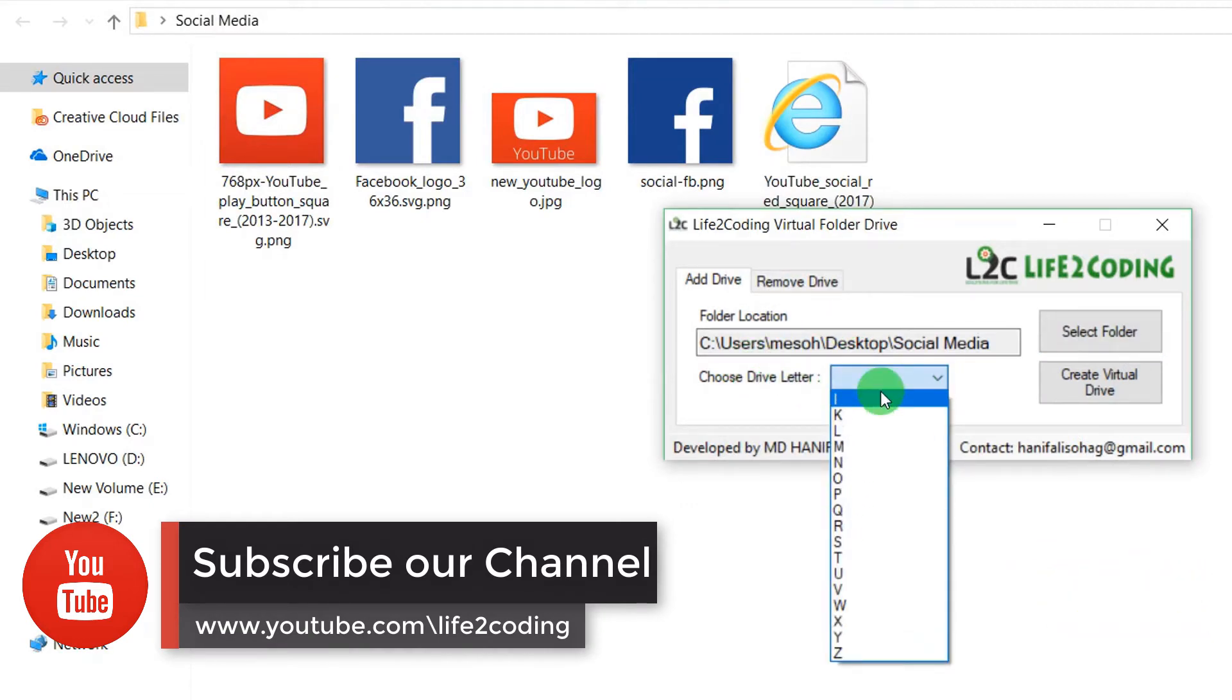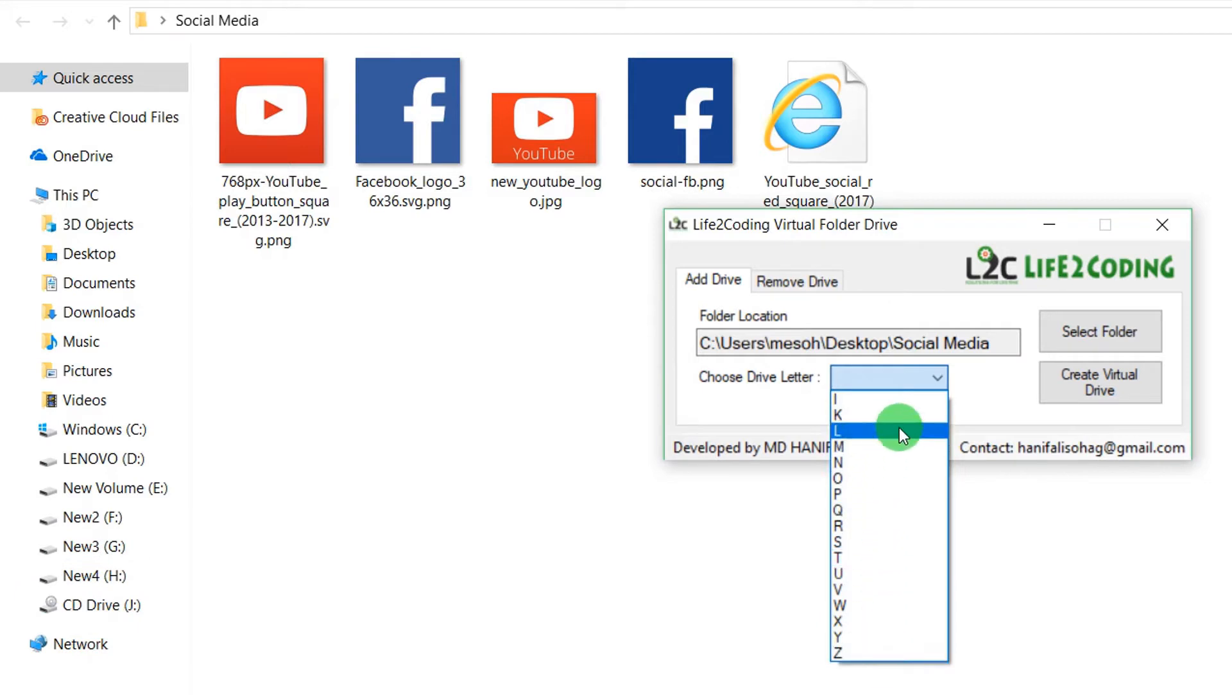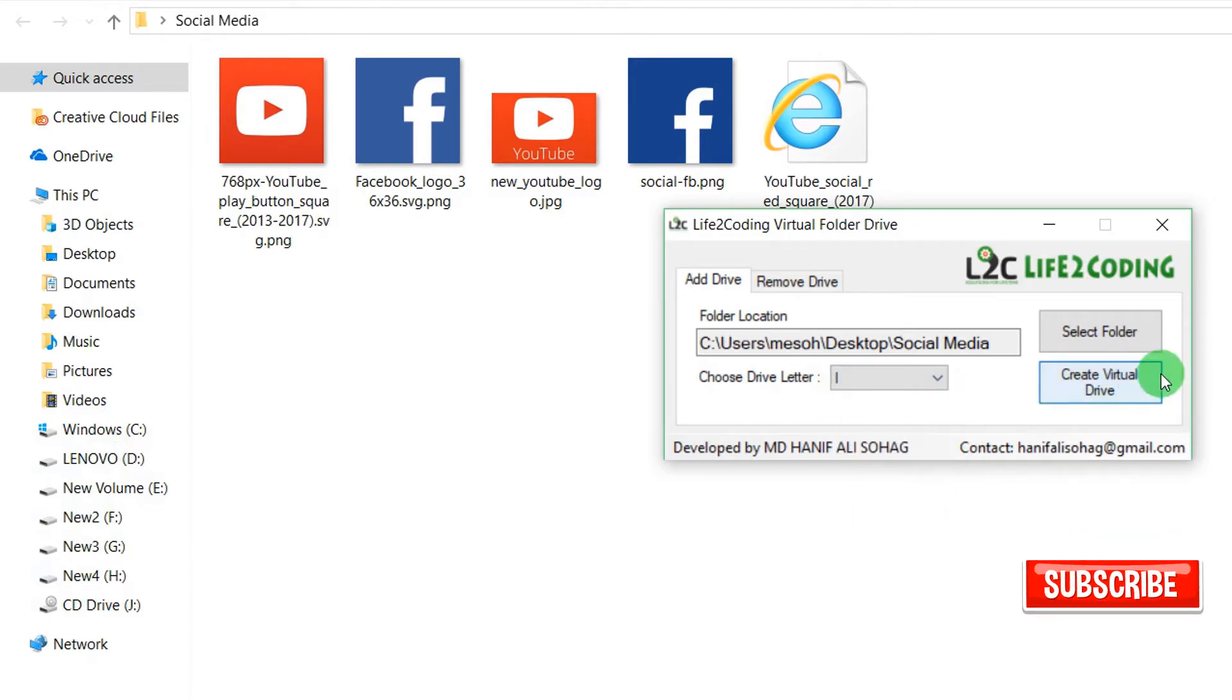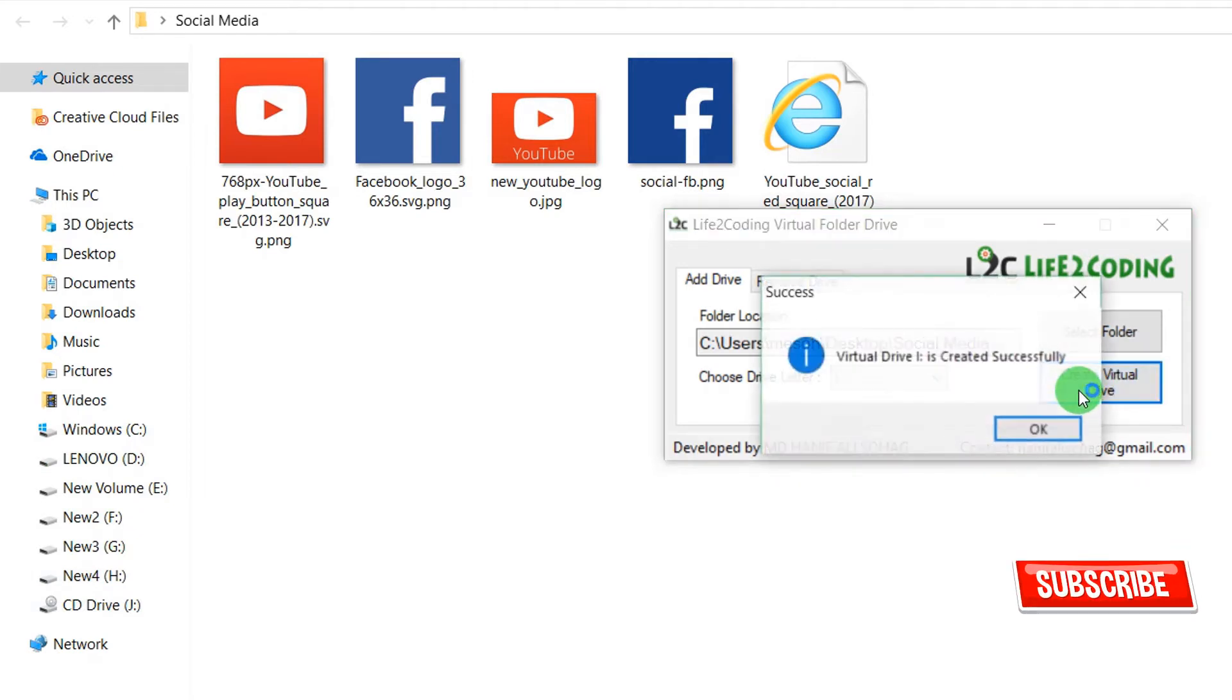Here are the drive icons available for your drives. Because I already have the other ones, I just left these ones, so I'm choosing I. Then after that, you need to click Create Virtual Drive. The drive I is created successfully.